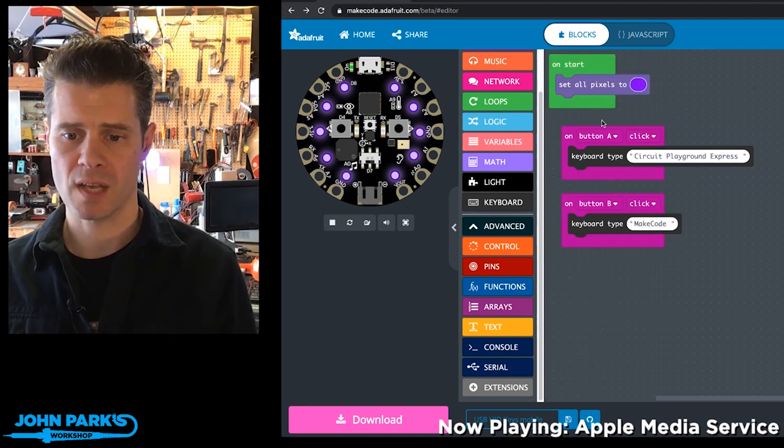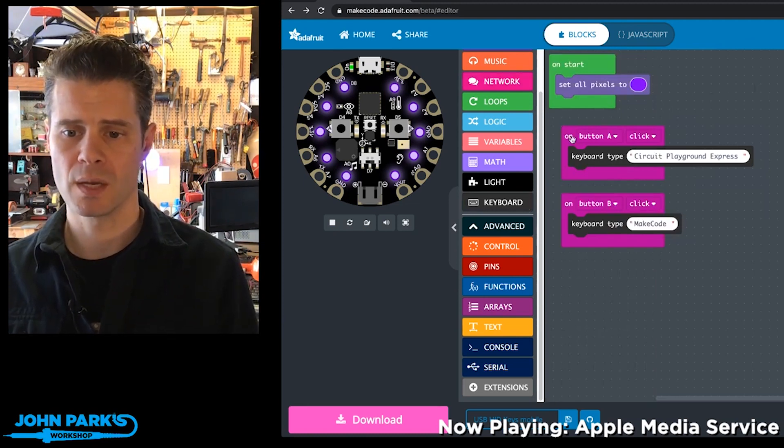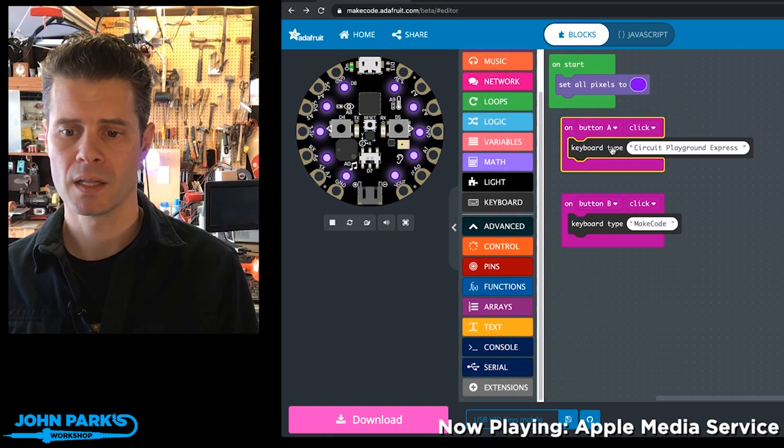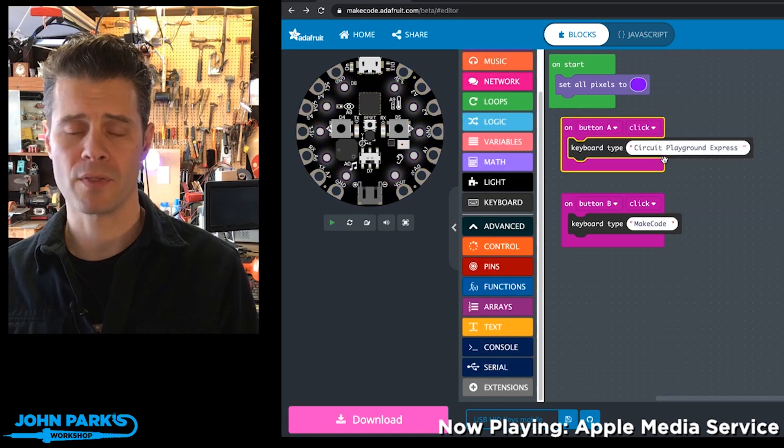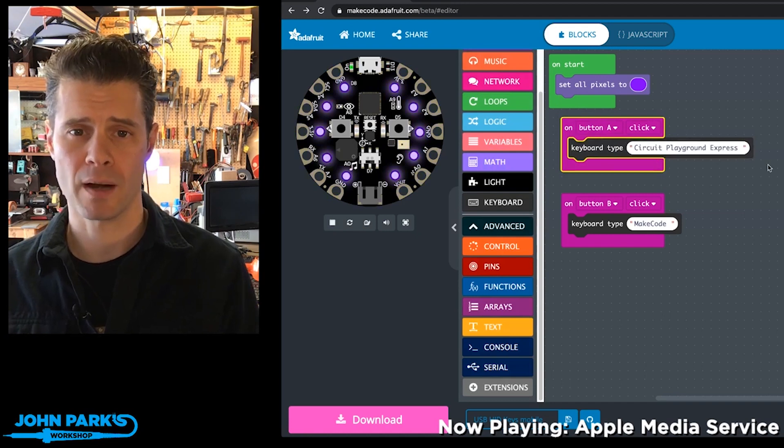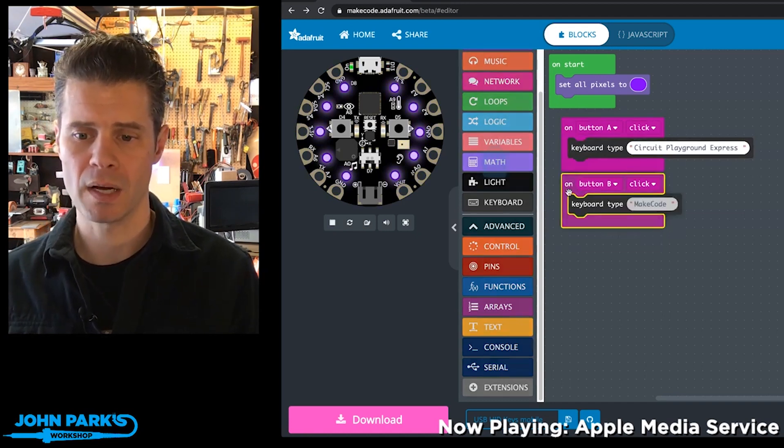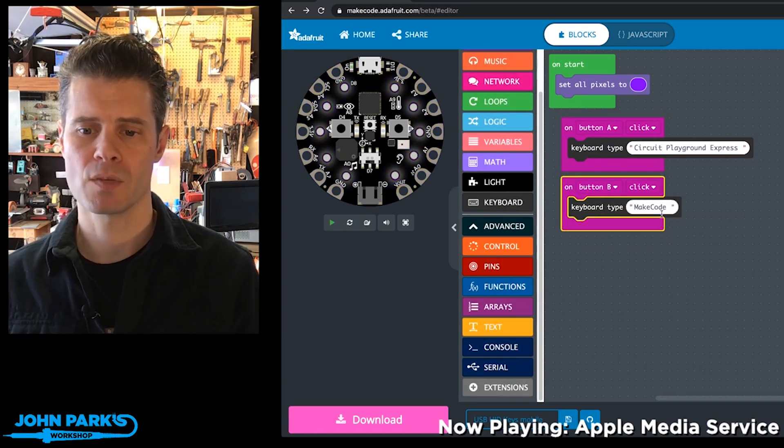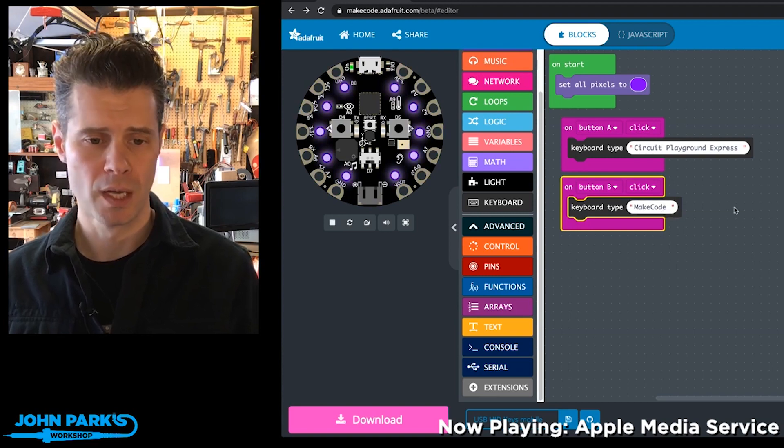So what I've done is I've said using the input on button A click, the keyboard will type out the phrase Circuit Playground Express, and on a button B click it'll type in the phrase MakeCode.